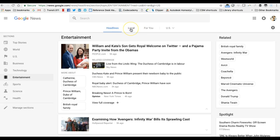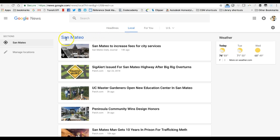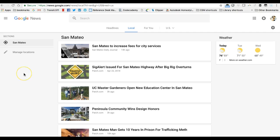You can also switch to local results if you're looking for news that is happening around where you are. So if I push the local button I now have a fresh set of search results that are all specific to San Mateo because that is where I am. And so you can adjust that and add additional locations to your search results so that you can see news for where you are.